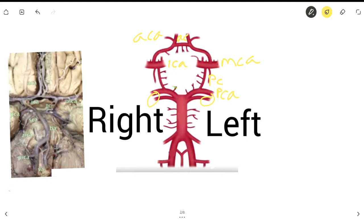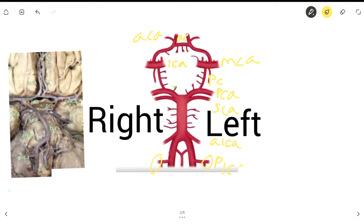Coming back to the arteries, we have the superior cerebellar artery right under the posterior cerebral artery, abbreviated as SCA. Going down, we have the AICA, or anterior inferior cerebellar artery, found right here. And below that is the PICA — the posterior inferior cerebellar artery.